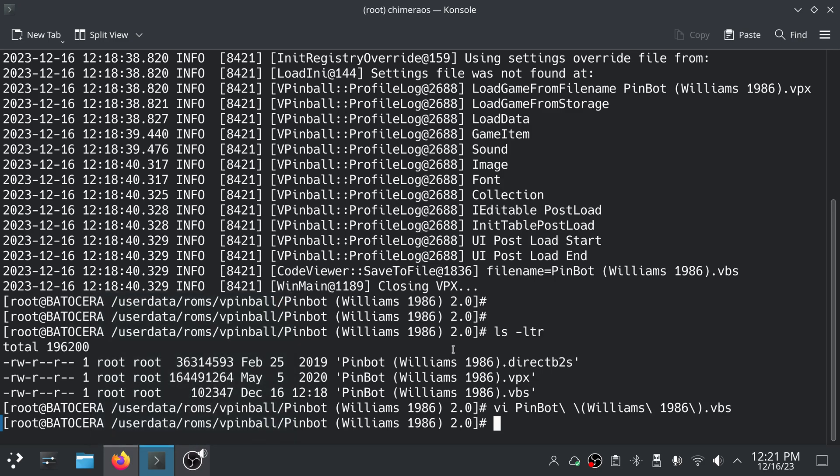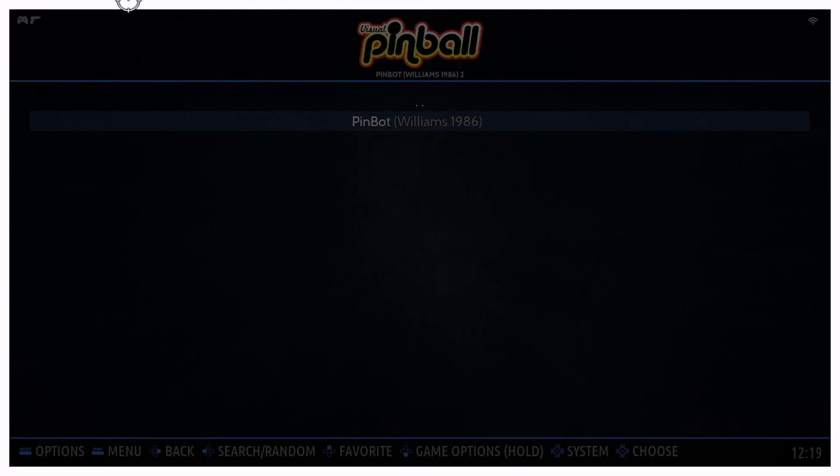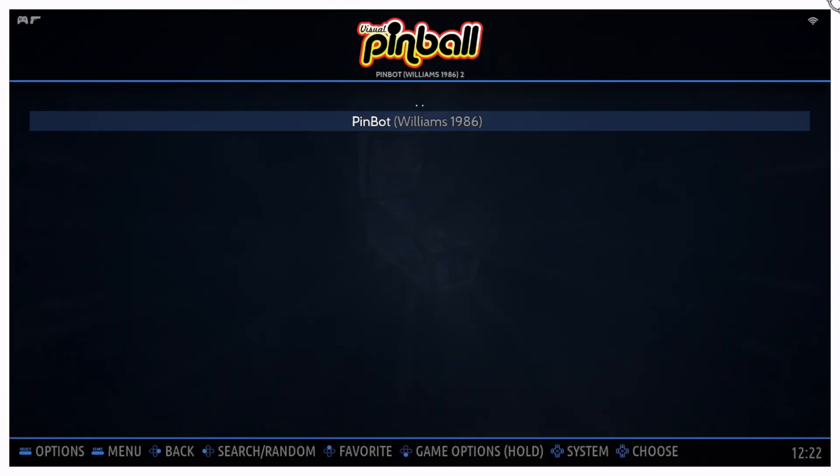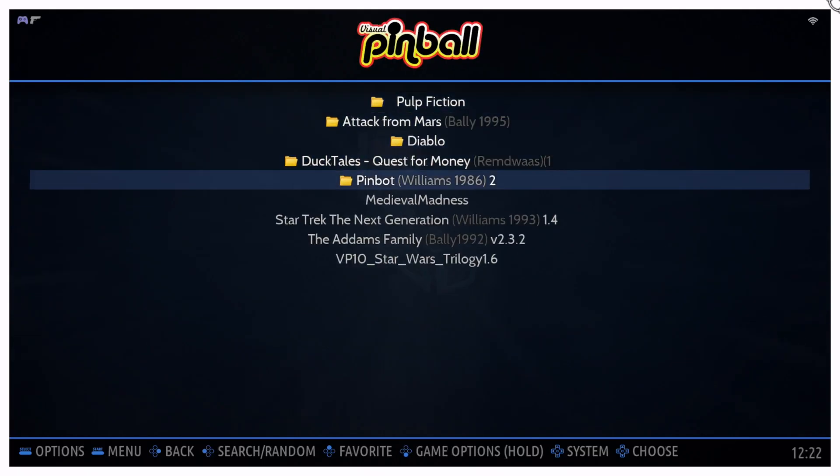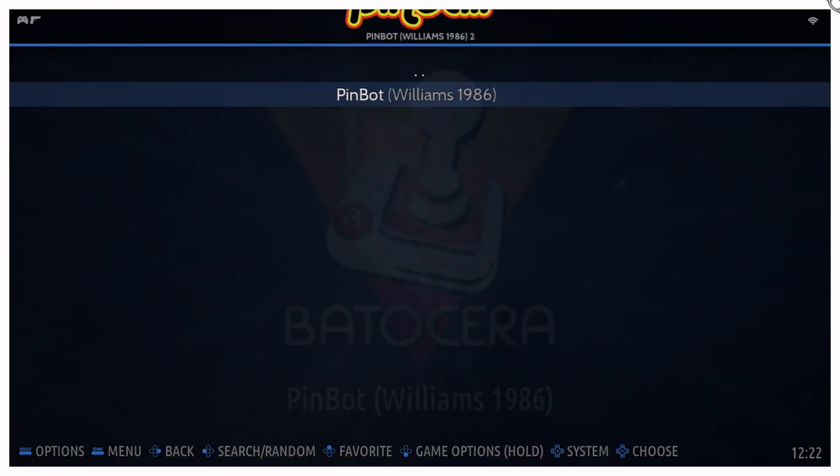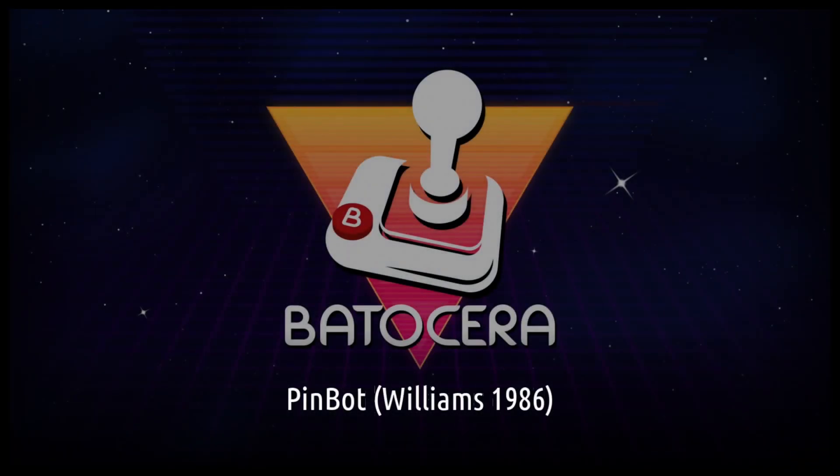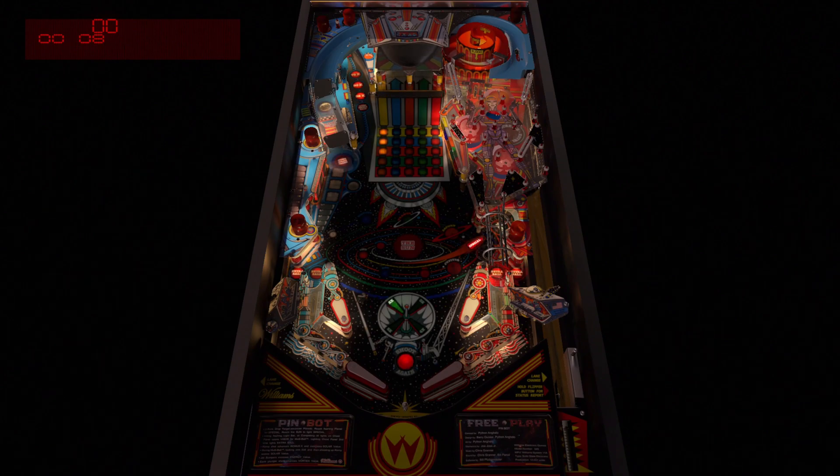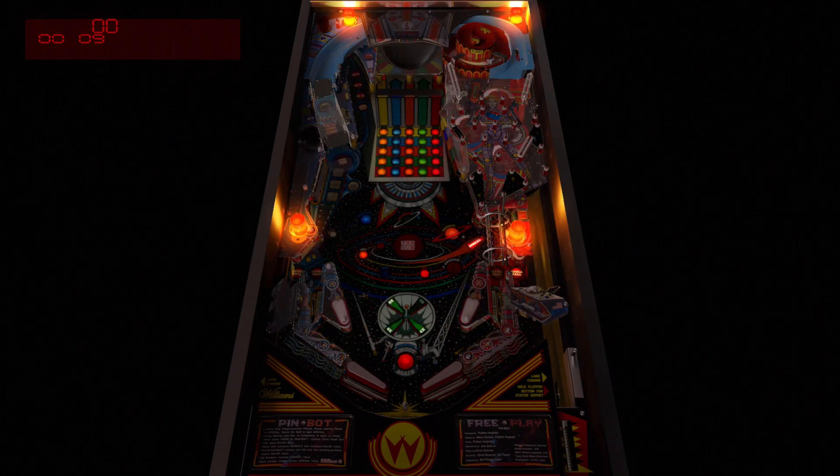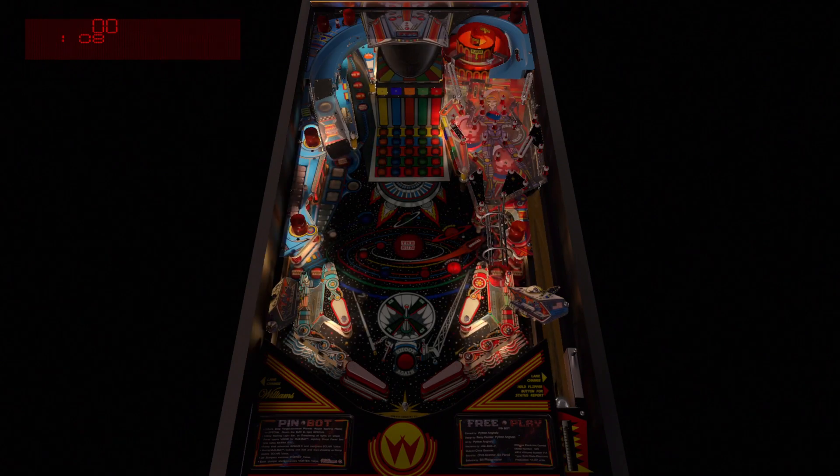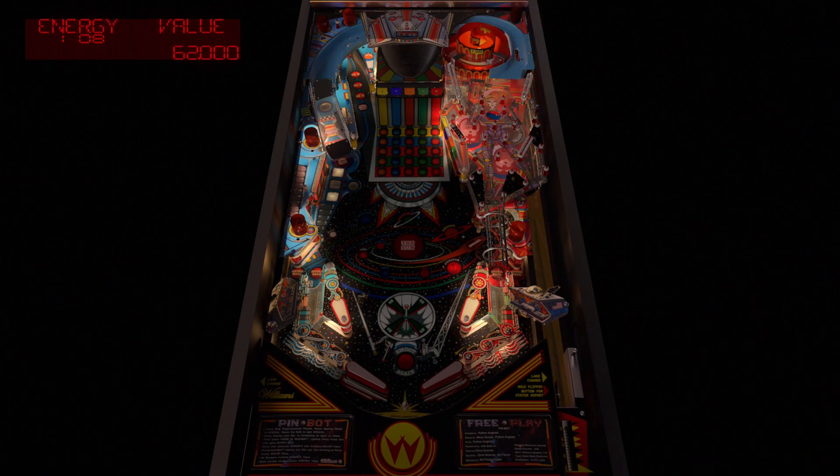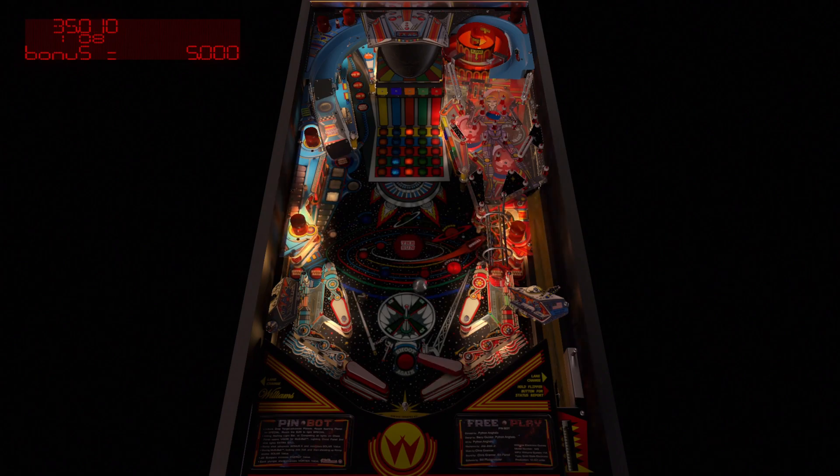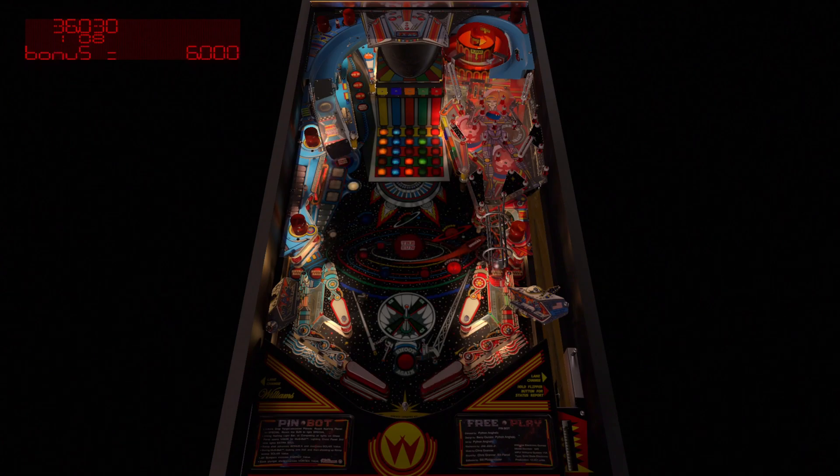And now we'll switch back over to Batocera. I'm going to go ahead and do an update games list because I just like to do that whenever I've changed anything, just for good measure. And now let's launch Pinbot.